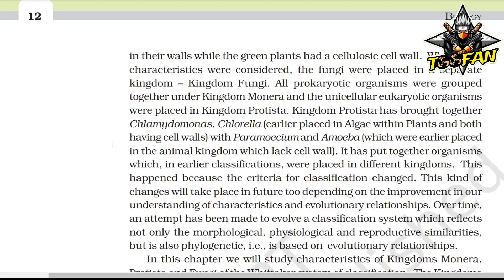All prokaryotic organisms were grouped together under Kingdom Monera, and unicellular eukaryotic organisms were placed in Kingdom Protista. Kingdom Protista brought together Chlamydomonas and Chlorella — earlier placed in algae within plants and having cell walls — with Paramecium and Amoeba, which were earlier placed in the animal kingdom and lack cell walls. This happened because the criteria for classification changed, and such changes will continue in future depending on improvements in our understanding.